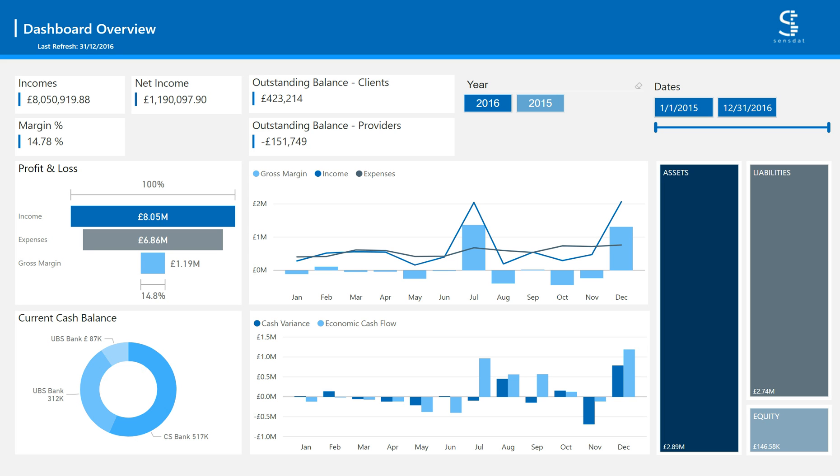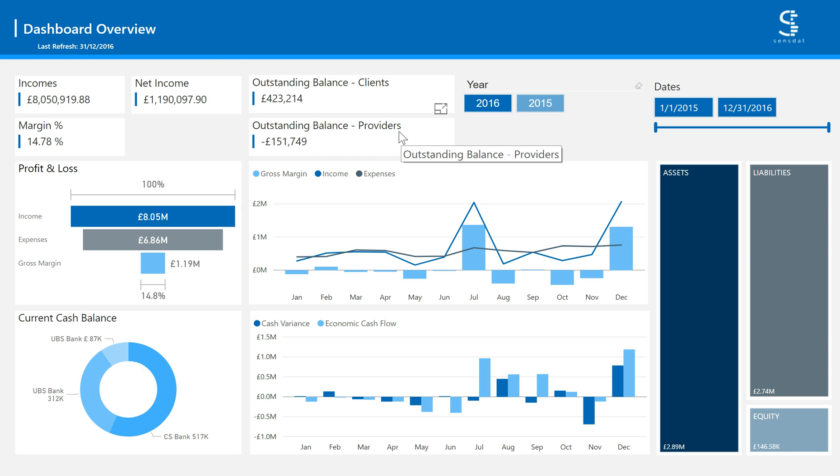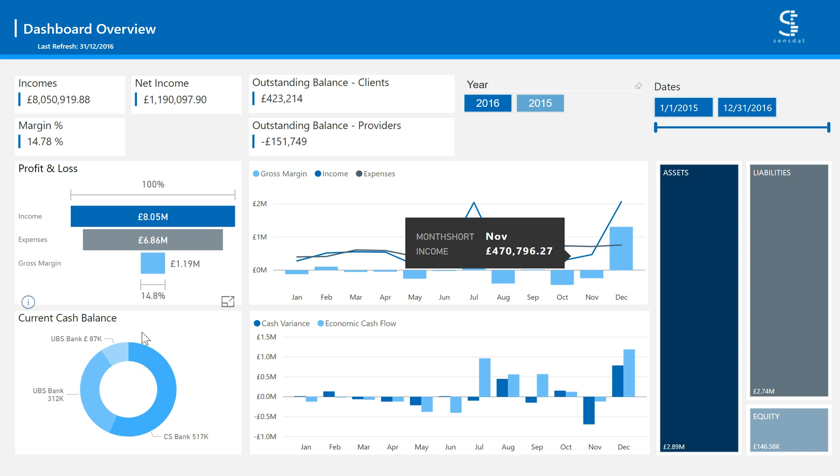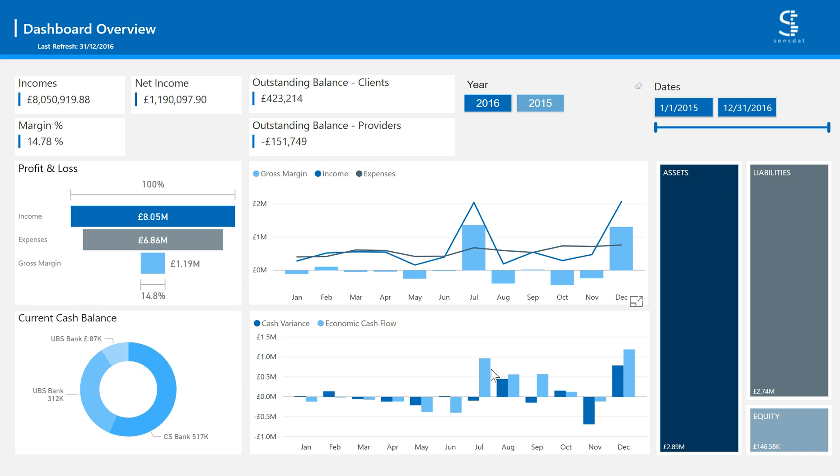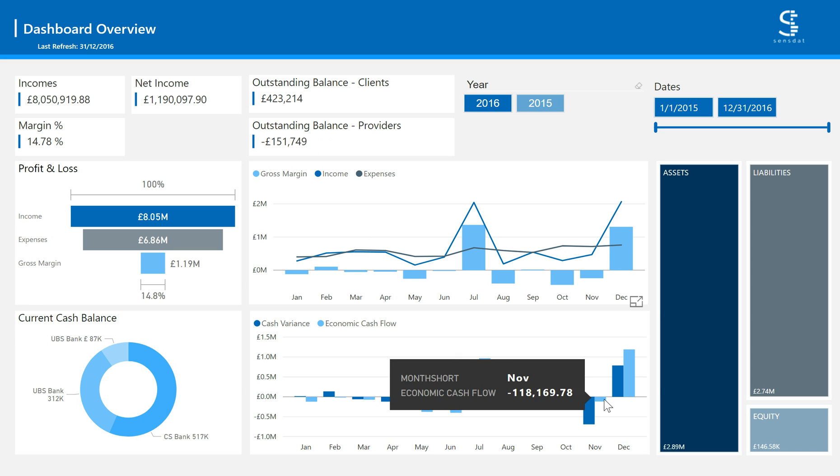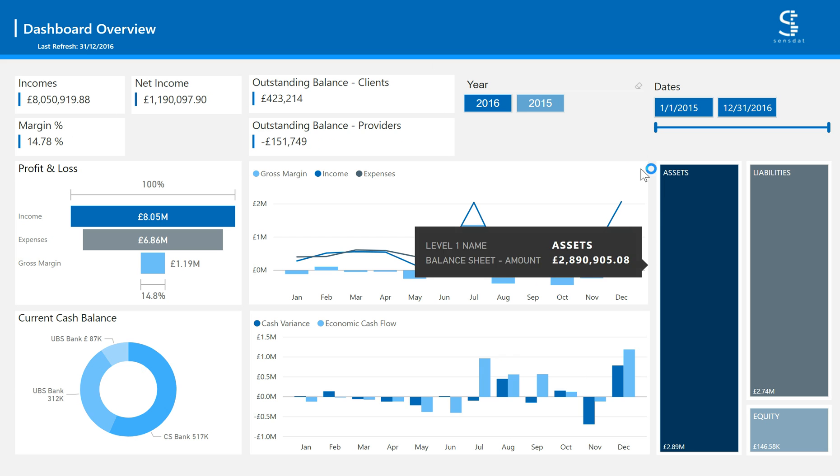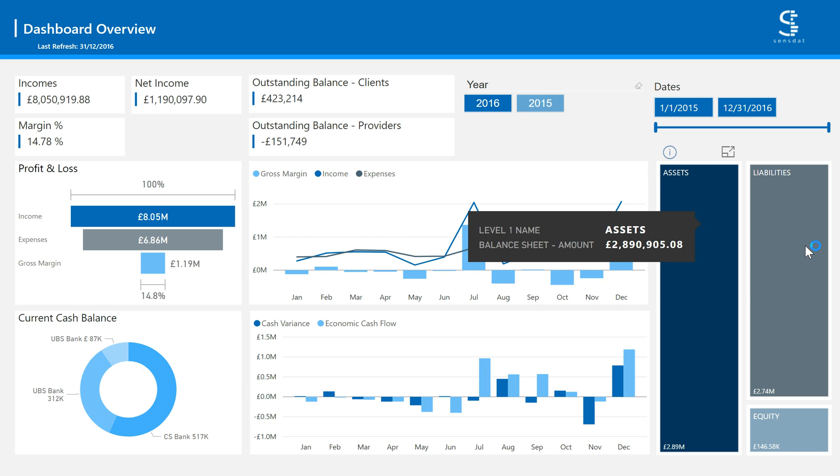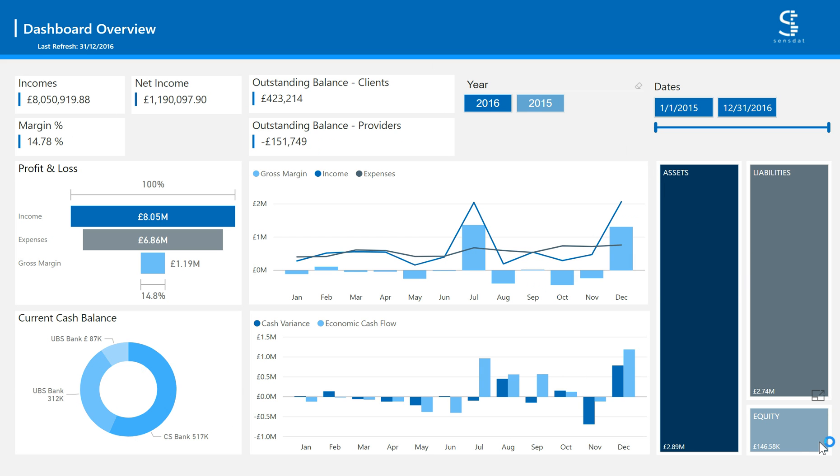The dashboard overview is a collection of the most important elements in your financial analysis. You have your top-line KPIs with income, net income, and margin percentage as well as outstanding balances. The charts below allow you to have a visual representation of your profit and loss, your trend in margin, your current cash balance, and the cash variance. Finally, you can also see the different parts of your balance sheet on the right.